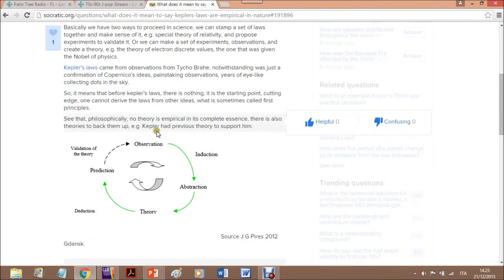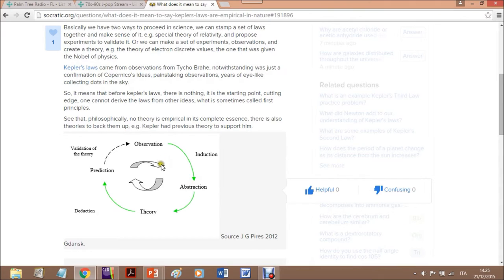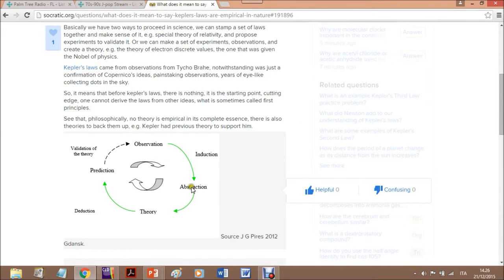So that's a cycle I have created when I was still making my thesis of philosophy of science. That's a cycle in which you have observation, abstraction, theory, prediction, and so on.